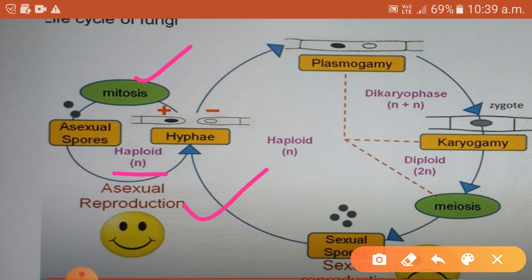Asexual reproduction occurs when conditions are favourable for fungal growth — that is, when it is moist and when there is lots of dead organic matter available. The offspring produced through asexual reproduction are genetically similar to the parent. A lot of spores are produced for the rapid spreading of the fungus. But there is a problem: these spores cannot withstand unfavourable conditions.